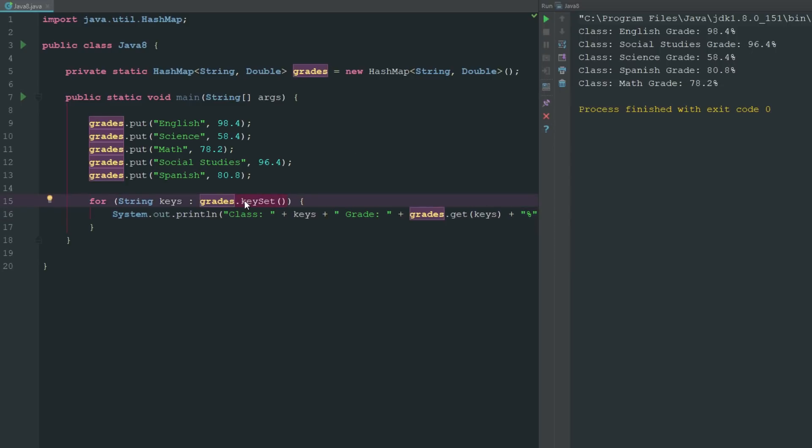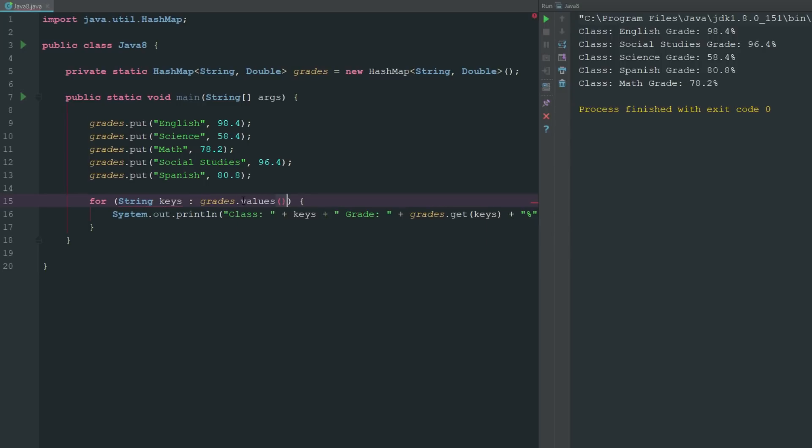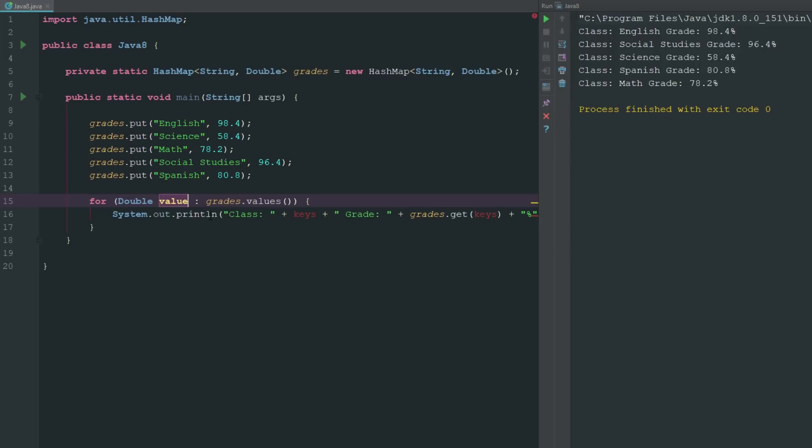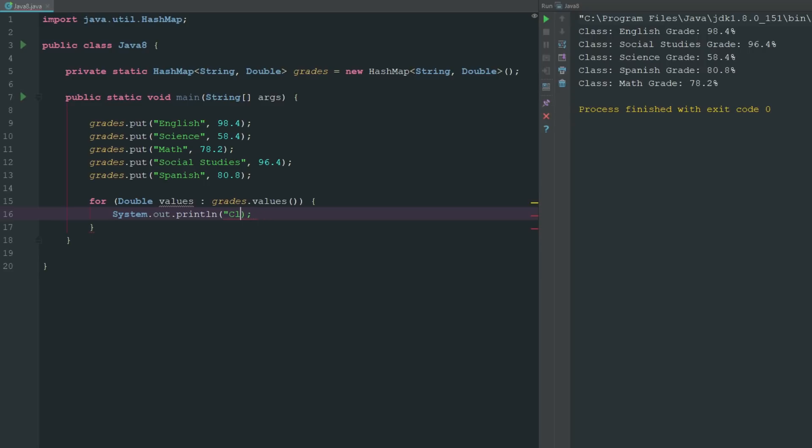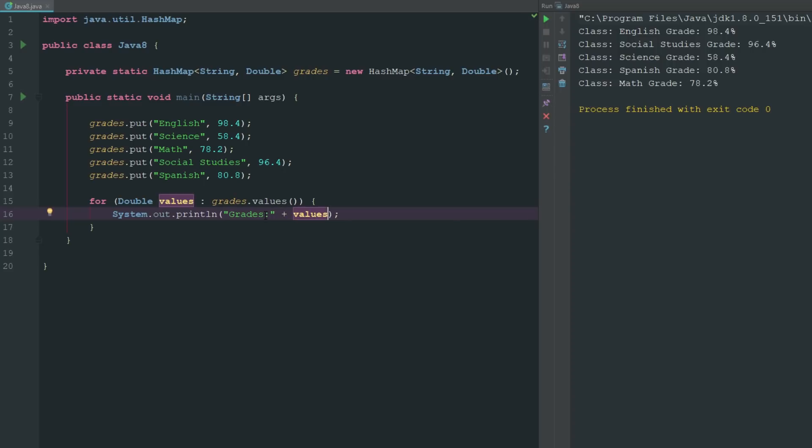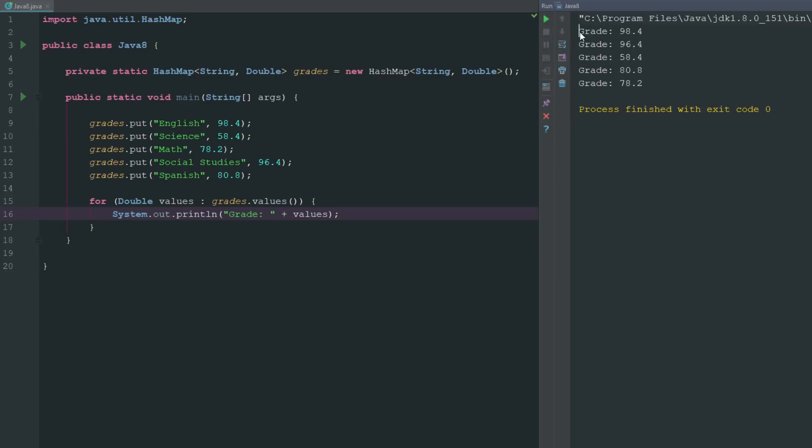But now if we didn't want the keys, we just wanted the values, we could go ahead and do the same thing but we can just say values. We would just change this to doubles and we would just change this to values and we'll just go ahead and clear all this out because it's just going to give us our grade this time. So it's not going to give us all of our classes, it's just going to output our value. If we go ahead and export this again, we can see there that it's just going to go ahead and say grade and just give us all of our grades.